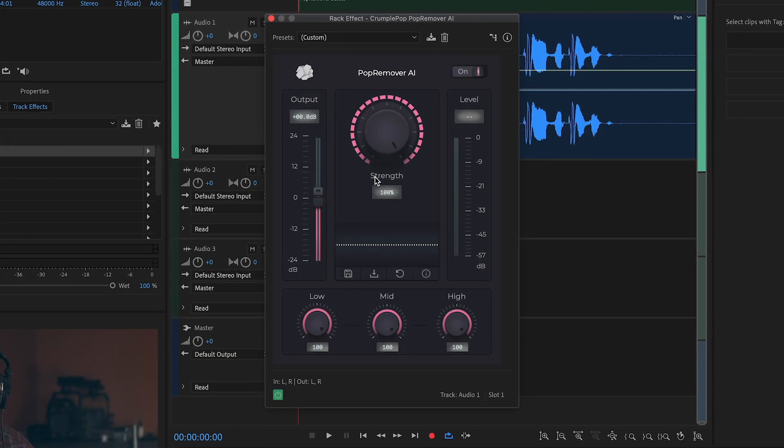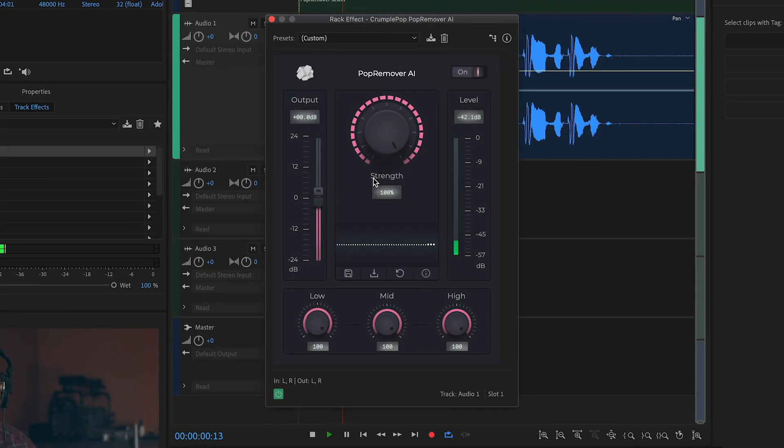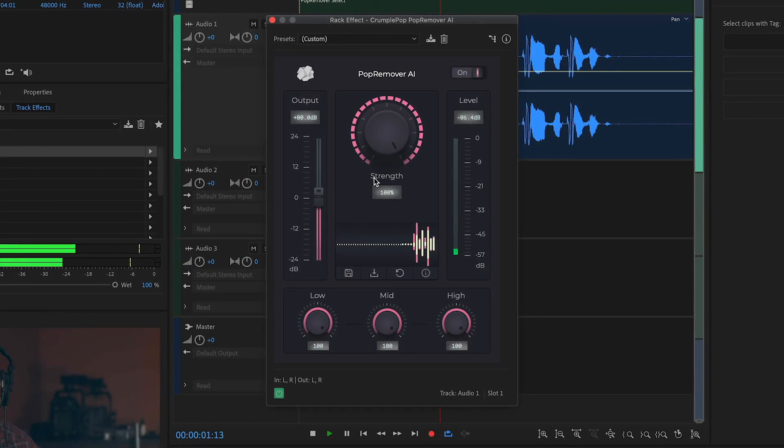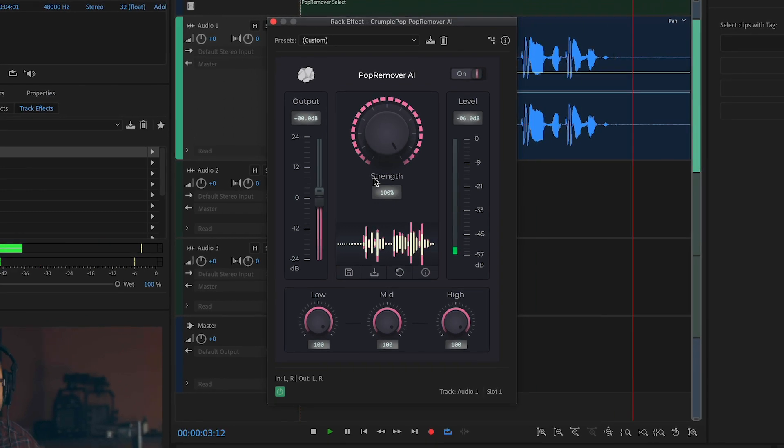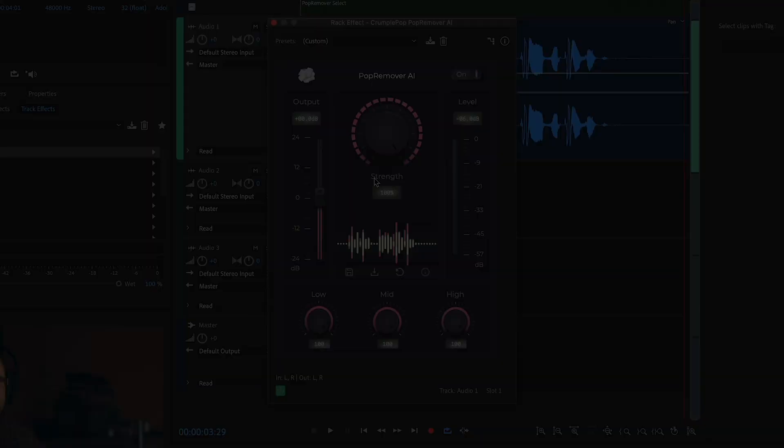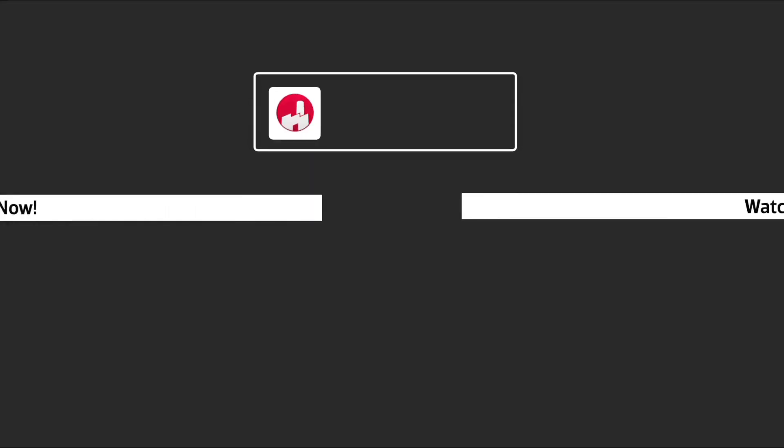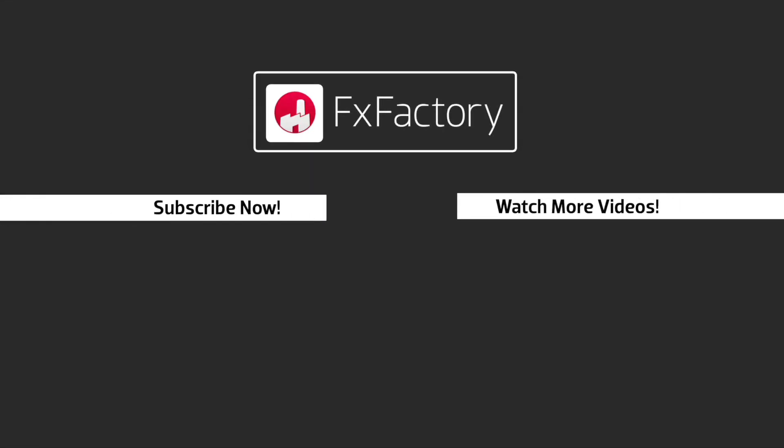Crumple Pop Pop Remover AI is a powerful tool that is a must-have for any video editor. FX Factory offers a huge selection of great effects.